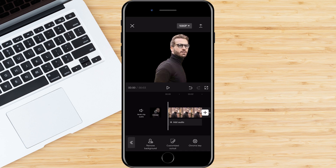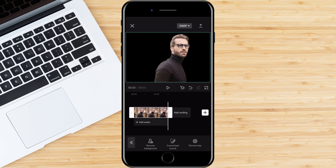The background has been removed from the image and now the result we got can be used for various other purposes. That would be it for this video. Follow us for more tutorials like this. See you in the next video.